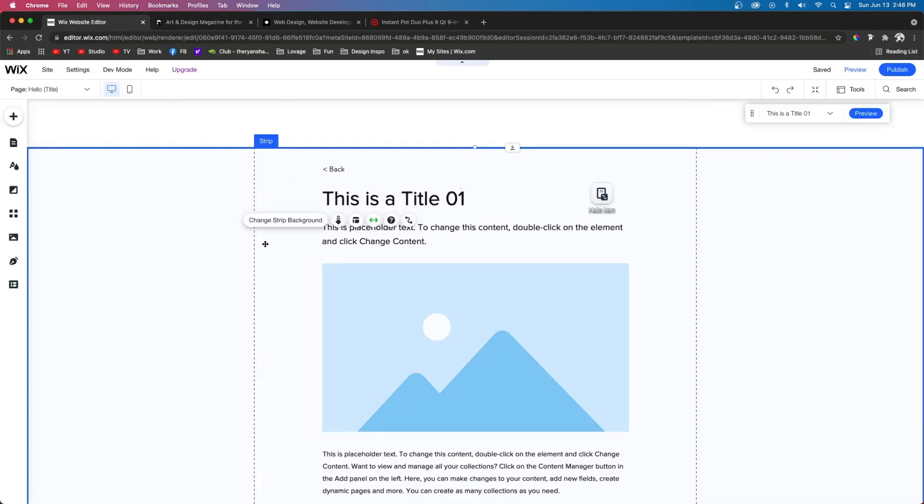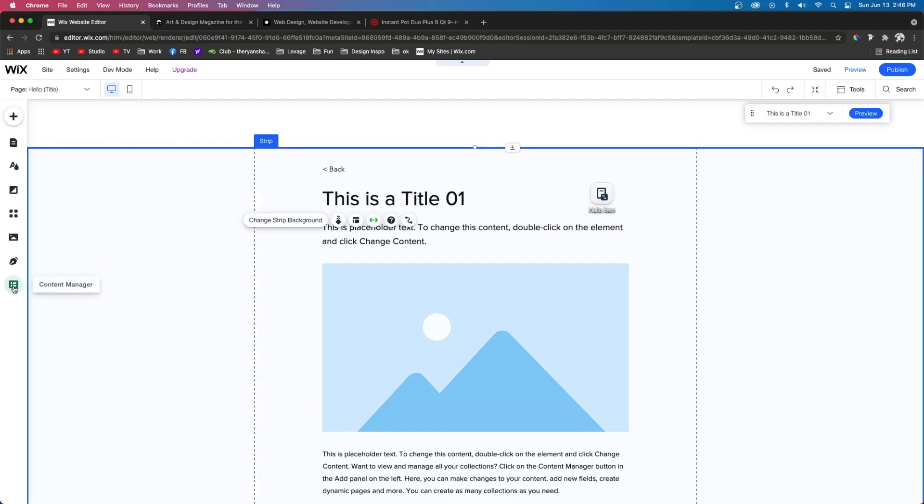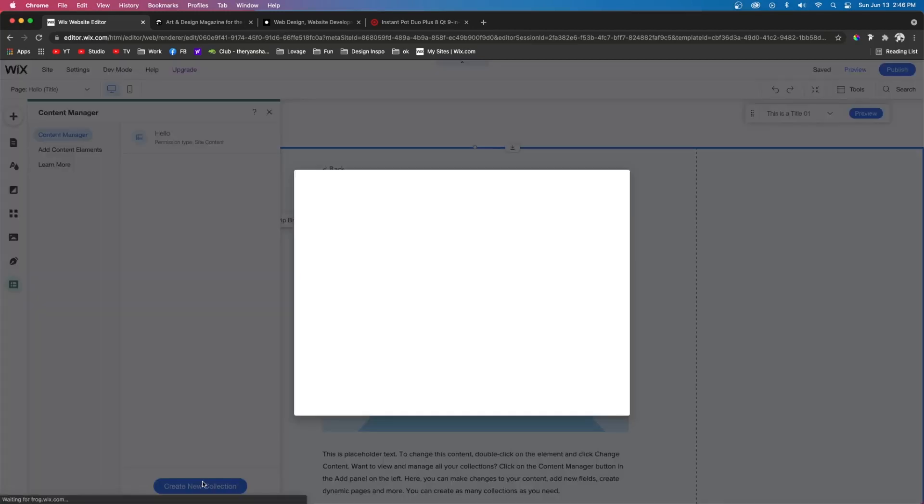And the cool thing about databases is you can do a lot of cool stuff with them. If we come over here to content manager and press create new collection. Here, we can see we can name a collection to be whatever we want. And then right down here, it says, what is this collection for?